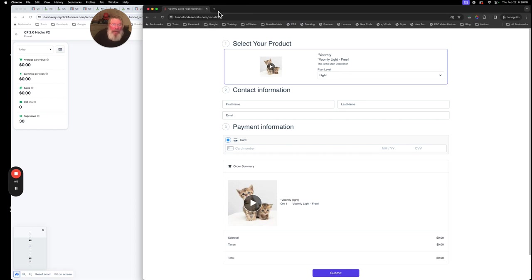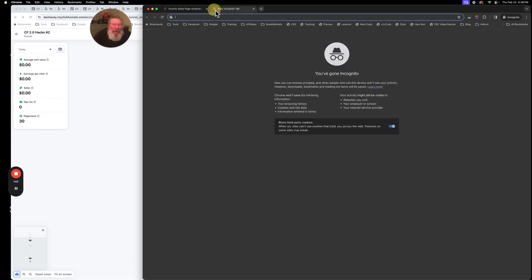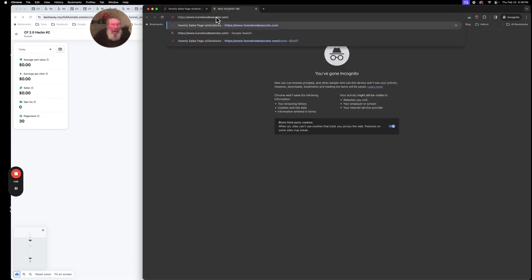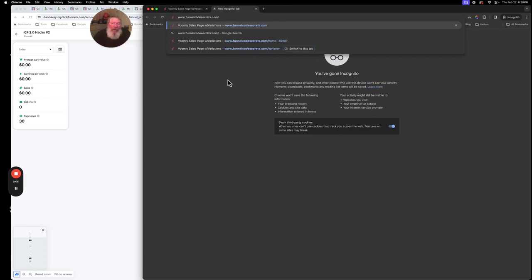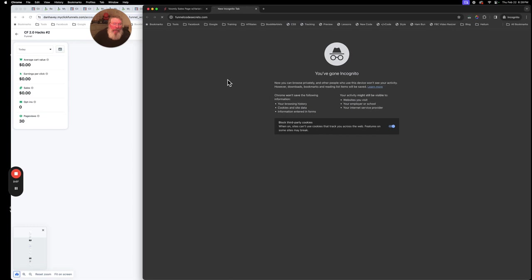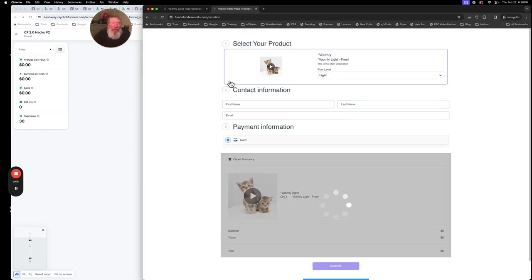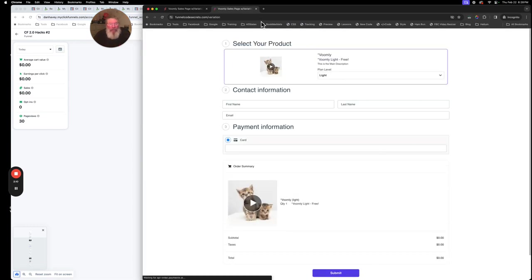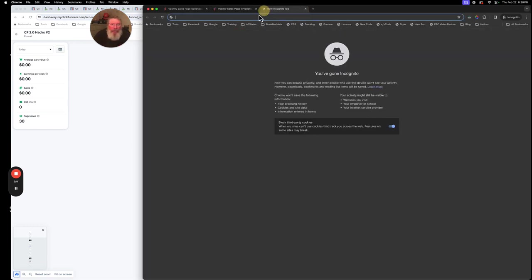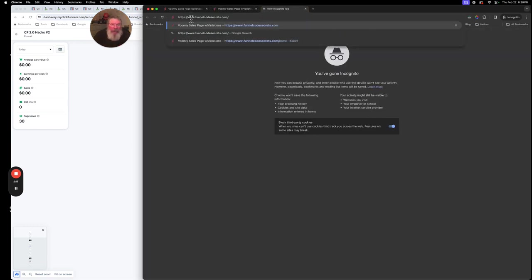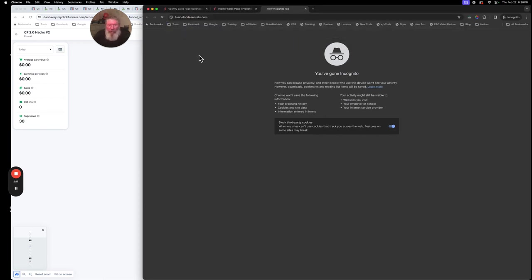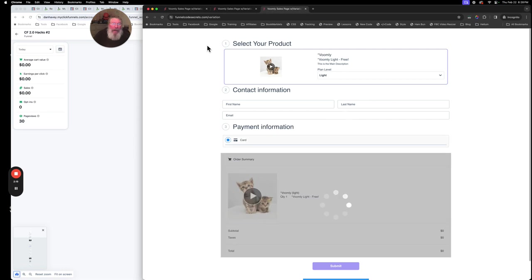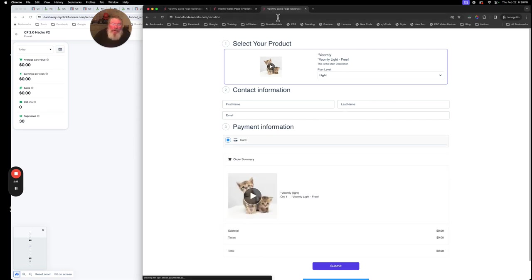The reason we want to use this link up here and not the first link in the funnel here is because you may have a split test up here at the top. So you bring somebody in the very top of the funnel, they come down and they do a split test at this point, and then you can split both sides of your funnel out. So that's why you want to do it like this. Now what we're going to do is take this same URL and we're going to start messing around with this.